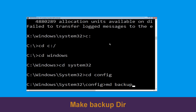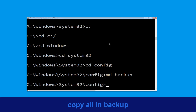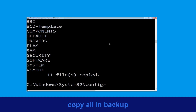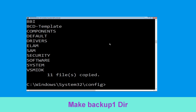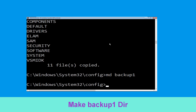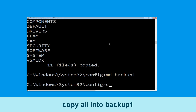Now type md backup and hit Enter. Then type: copy *.* backup and hit Enter to execute the command. Now type md backup1 and hit Enter.